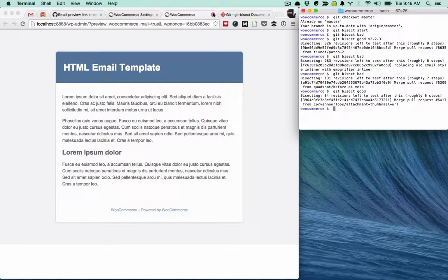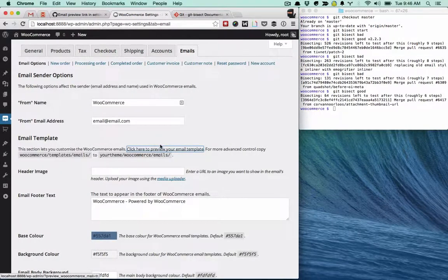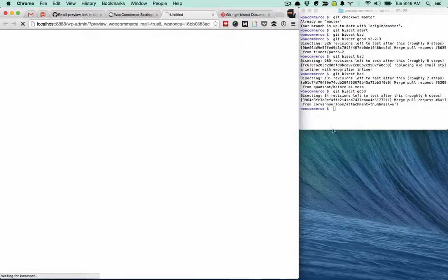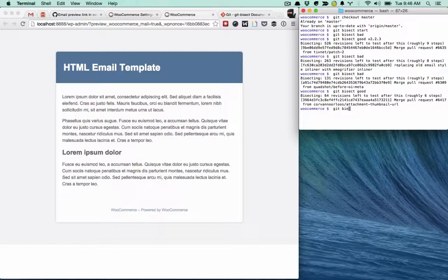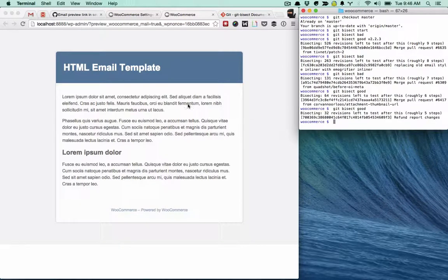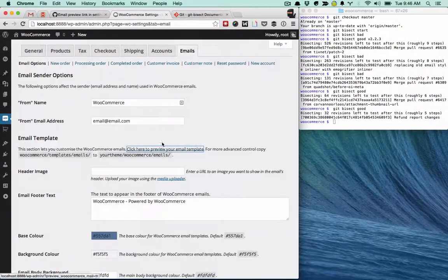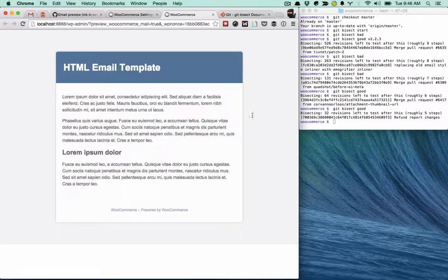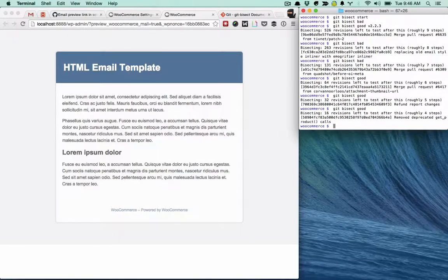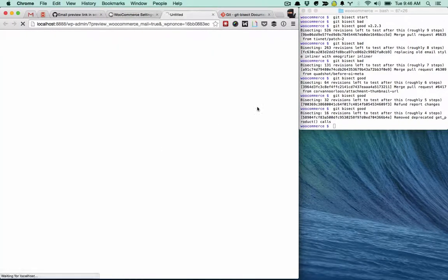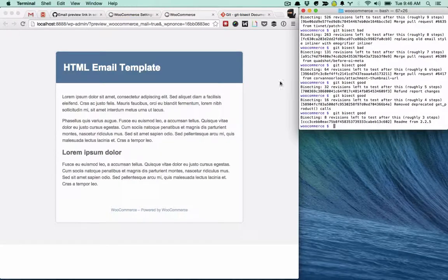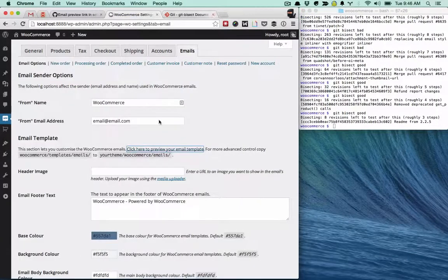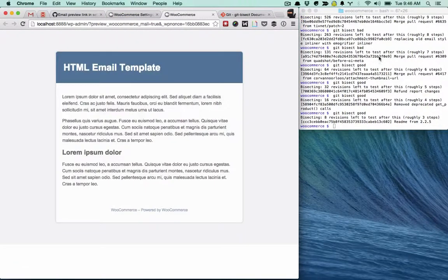So we're getting closer. That looks good. That looks good. 16. That looks good. Eight to go. So we're actually moving through these 500 commits pretty quickly.